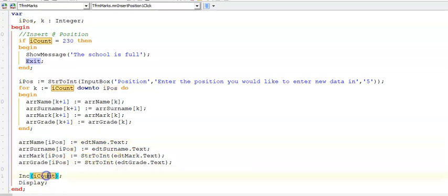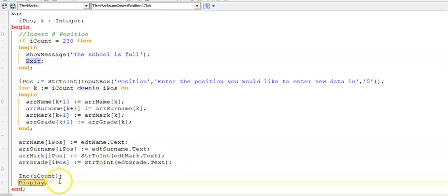I now have a new item in my array, so I'm incrementing my iCount. And then I'm just displaying my arrays.